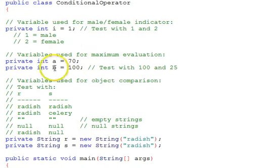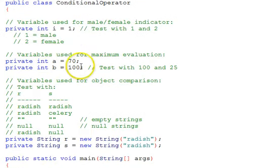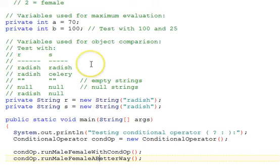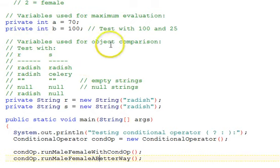There's two variables used for maximum evaluation, a maximum of two numbers, and then there's two strings used for object comparison.